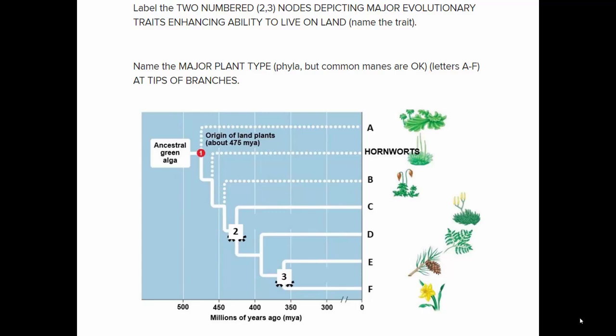There are also vascular plants. Node 2 in the chart signifies the development of vascular tissue — plumbing to carry food and water through the plant's body — which enables plants to be bigger and grow in more environments. The vascular plant groups are C, D, E, and F.